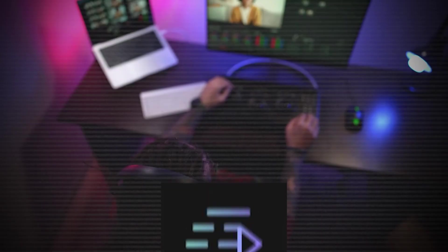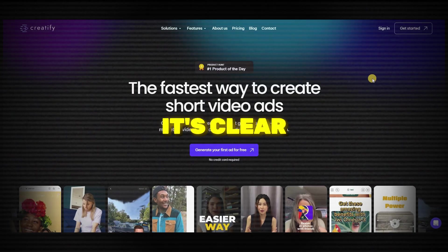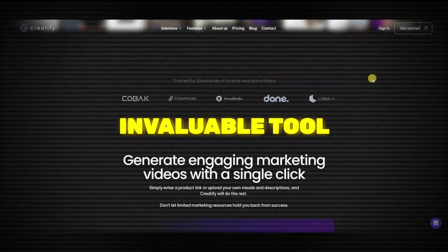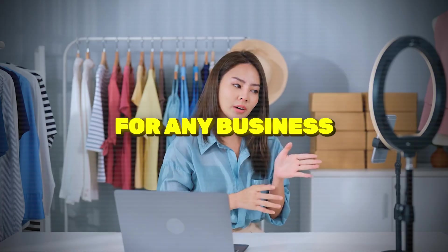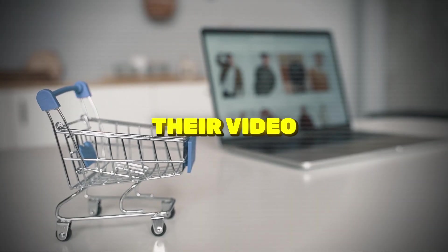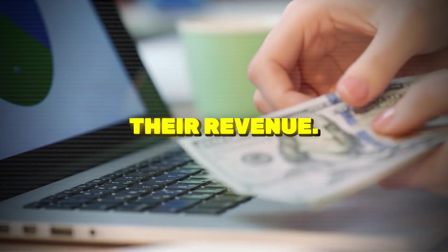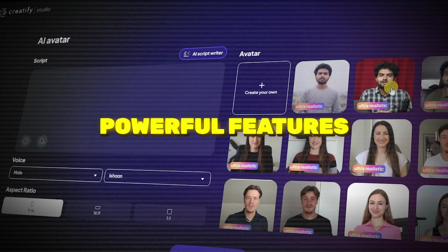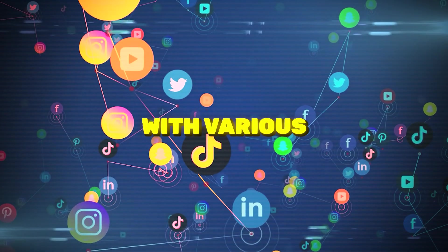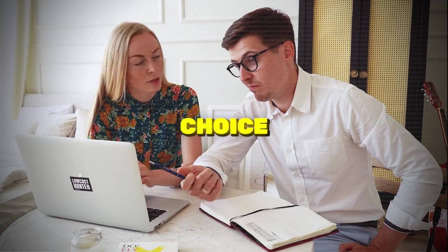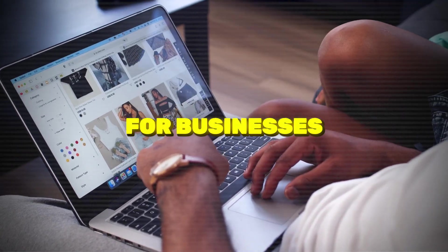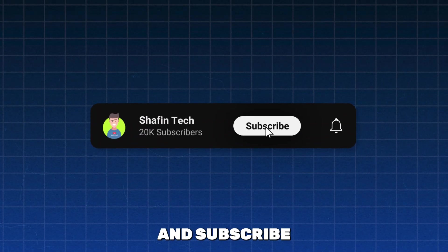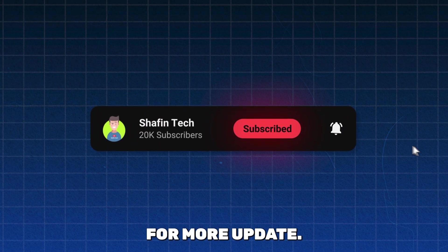Conclusion. In this Creatify AI review, it's clear that Creatify AI is an invaluable tool for any business looking to streamline their video marketing efforts and maximize their revenue. Its AI-driven technology, coupled with powerful features and compatibility with various platforms, makes it an excellent choice for businesses of all sizes. Thanks for watching and subscribe to my channel for more updates.